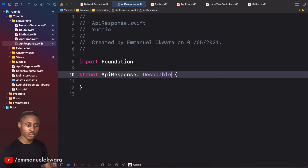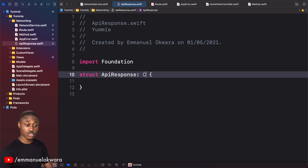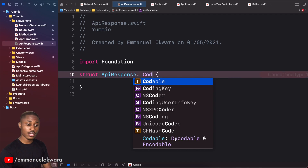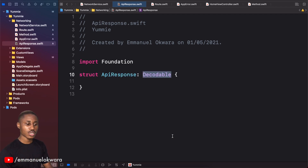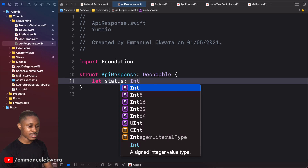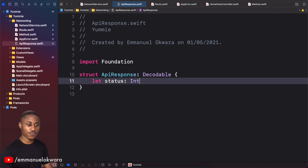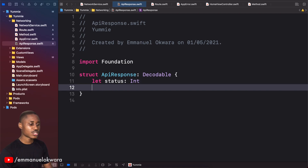Because we want this to decode, we make this conform to Decodable. If you also wanted to encode, you could use Codable, which is the combination of both Decodable and Encodable. I'm just going to use Decodable because that's all we're doing here. The first thing we know our response has is the status, which is of type Int — status codes like 200, 201, 400, 500 — they're all integers.